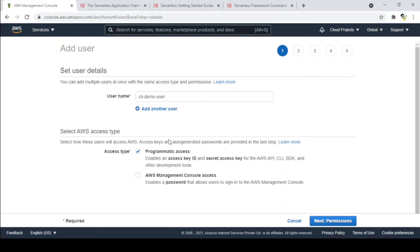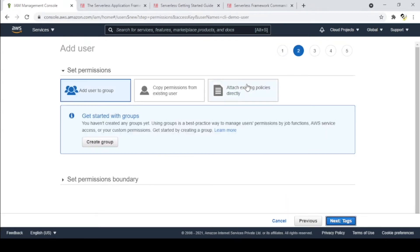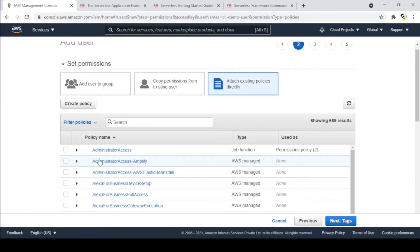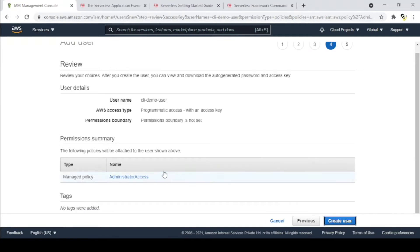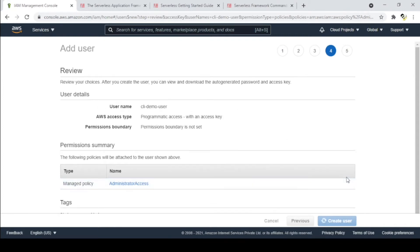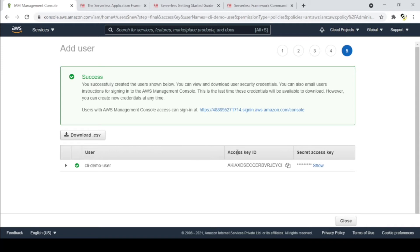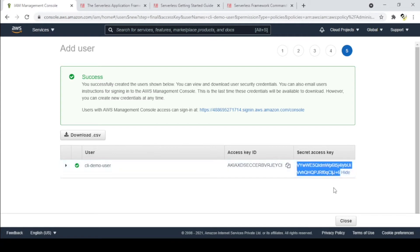I'm using admin access for this CLI user, but this is not a good practice and not a secure way to do it — I'll be removing it afterward. The tag is optional, and this will create a new user. These are the access and secret keys we'll use to deploy our resources. I'll copy the access key and the secret key and store them somewhere secure, then delete them once we're done.